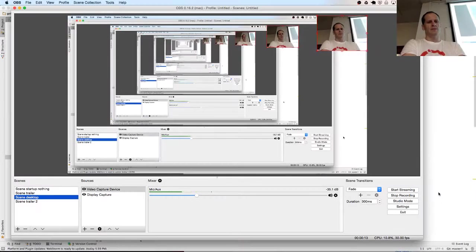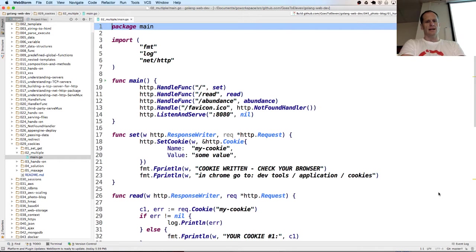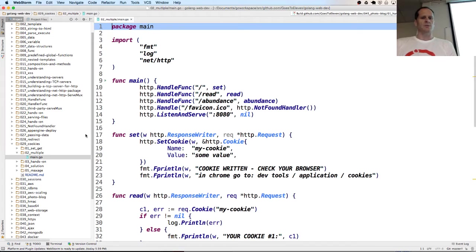Okay, so now we're going to take a look at setting multiple cookies. We're talking about setting cookies in Go.